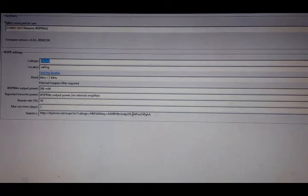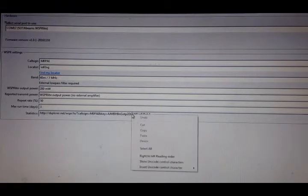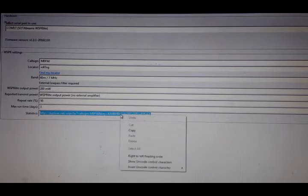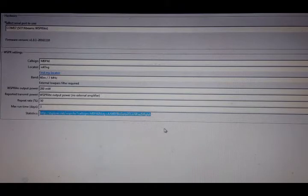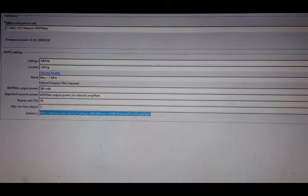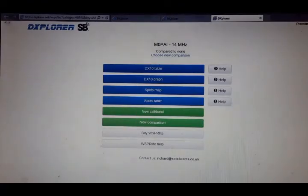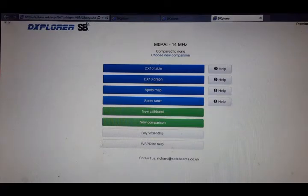And down at the bottom here, you have the link for the DXplorer, which if you right click, select all and copy, you can send that to your email, which you can then open and see it on your smartphone. So let's open the browser. This takes you to this page, the DXplorer page.